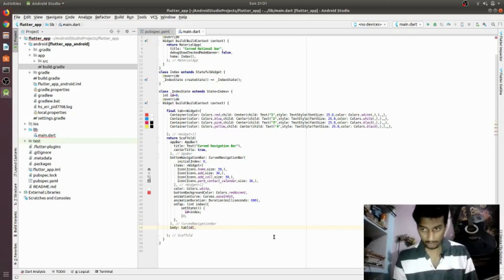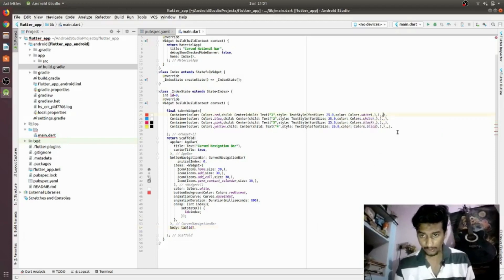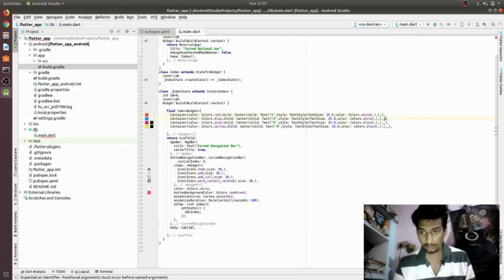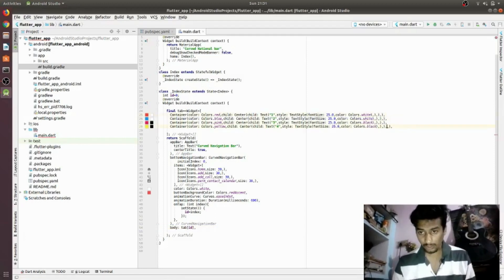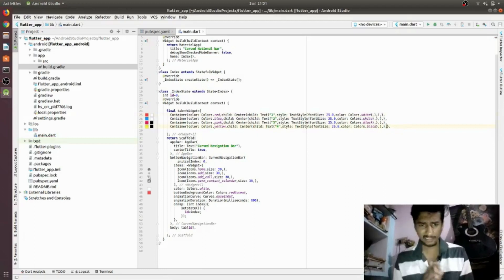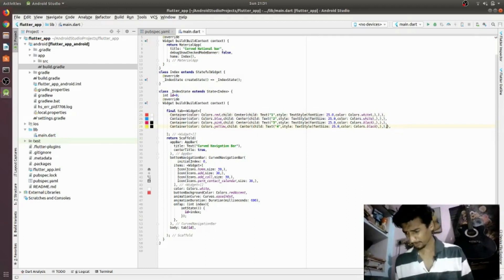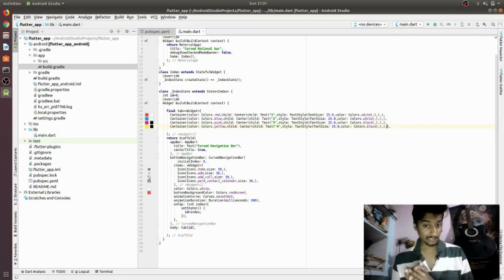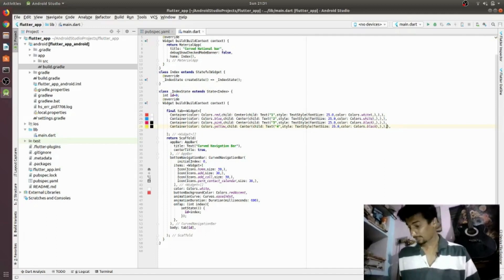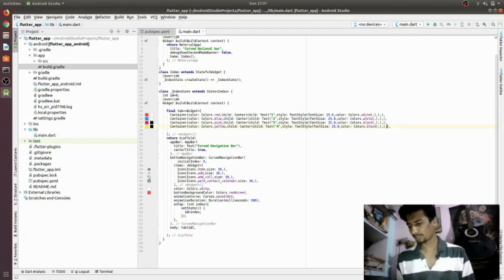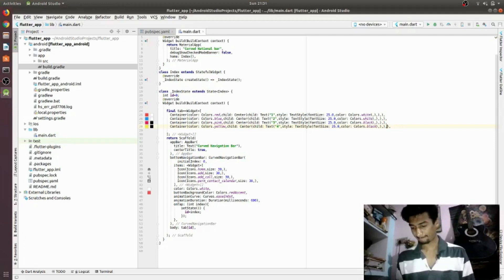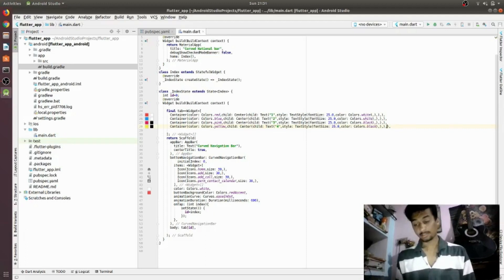There was a small error because of a missing comma, but once fixed the code looks good. Let's run the code and see the output. I'll enable debugging mode and use a physical device rather than an emulator.